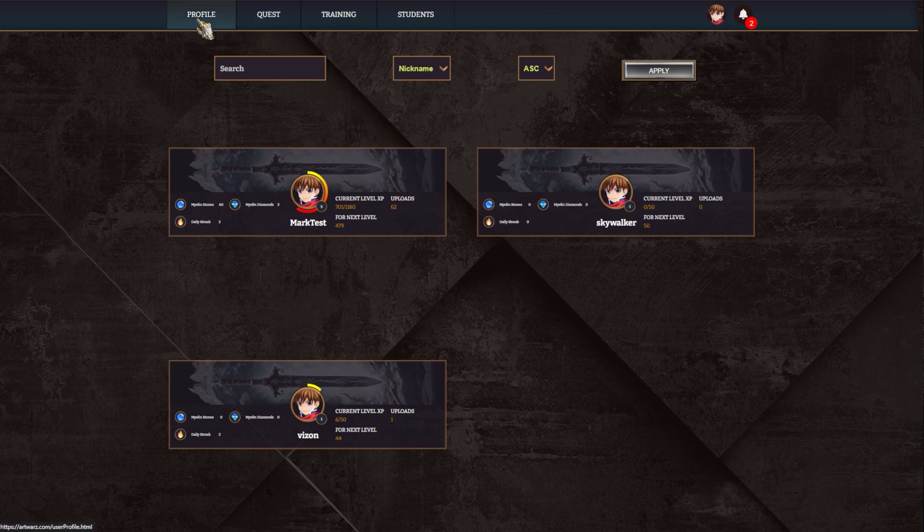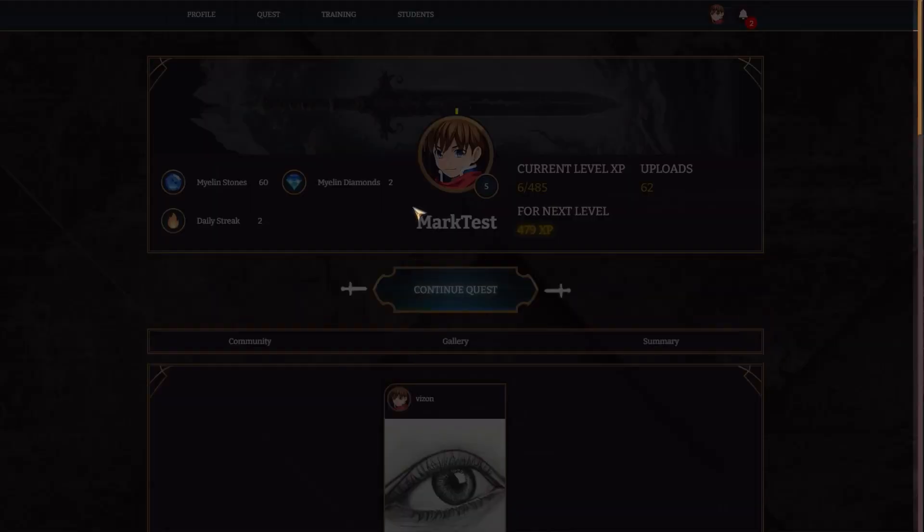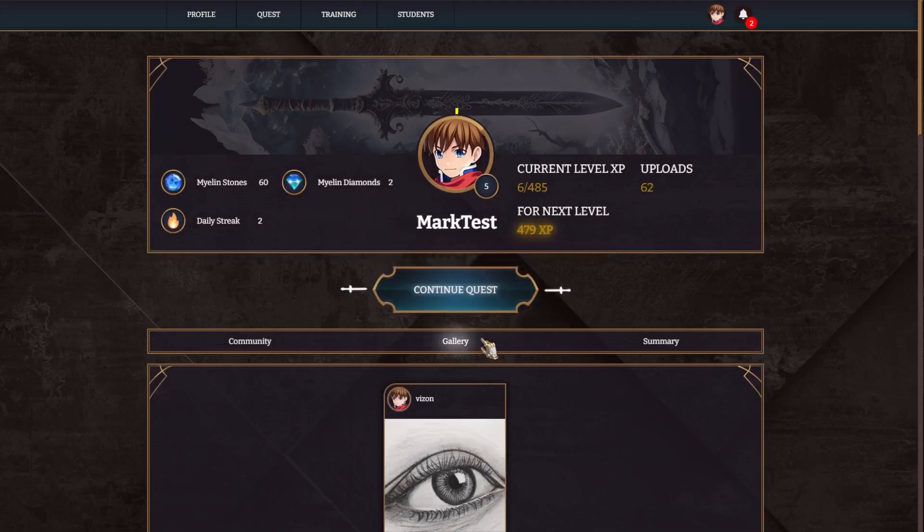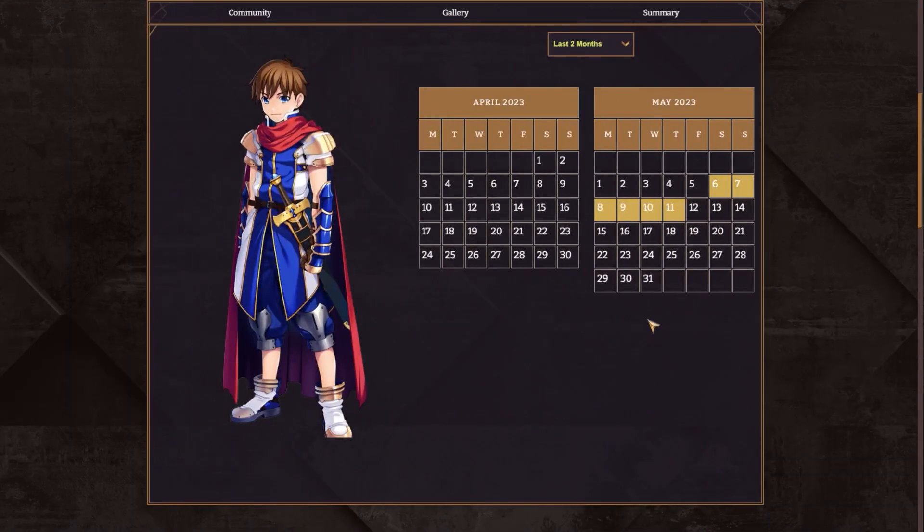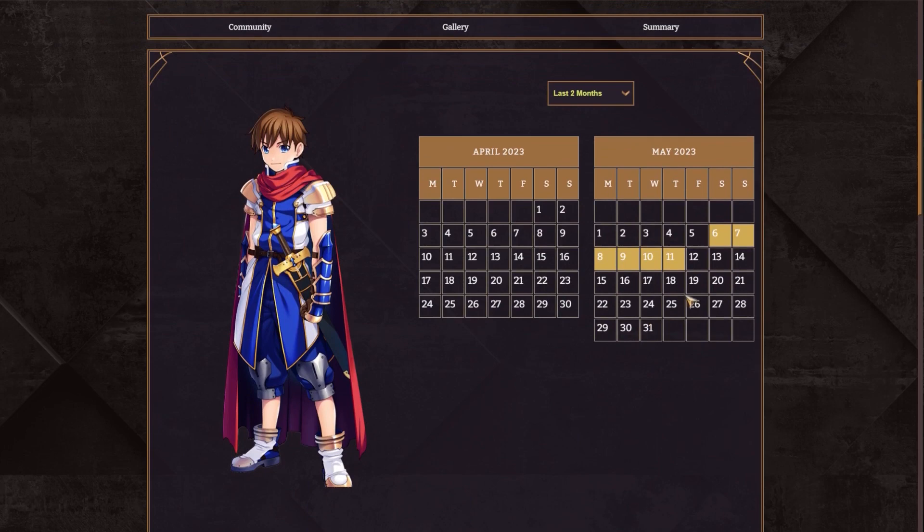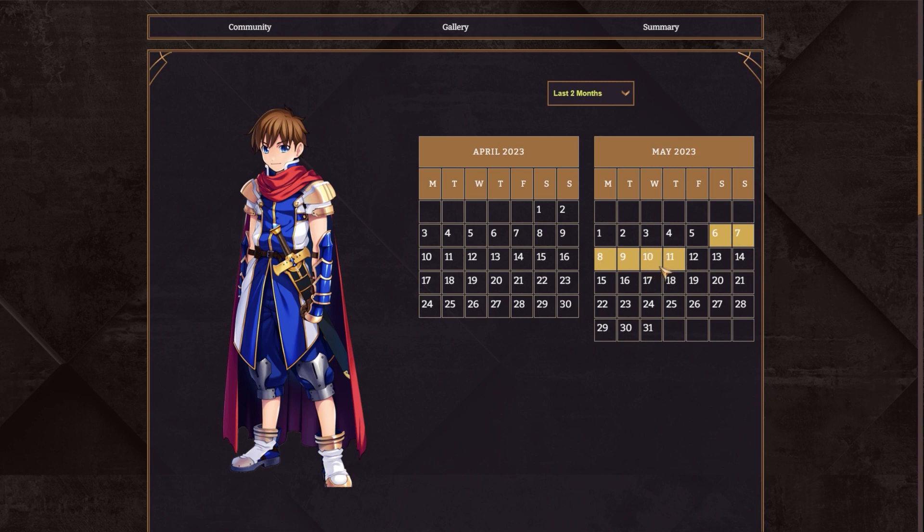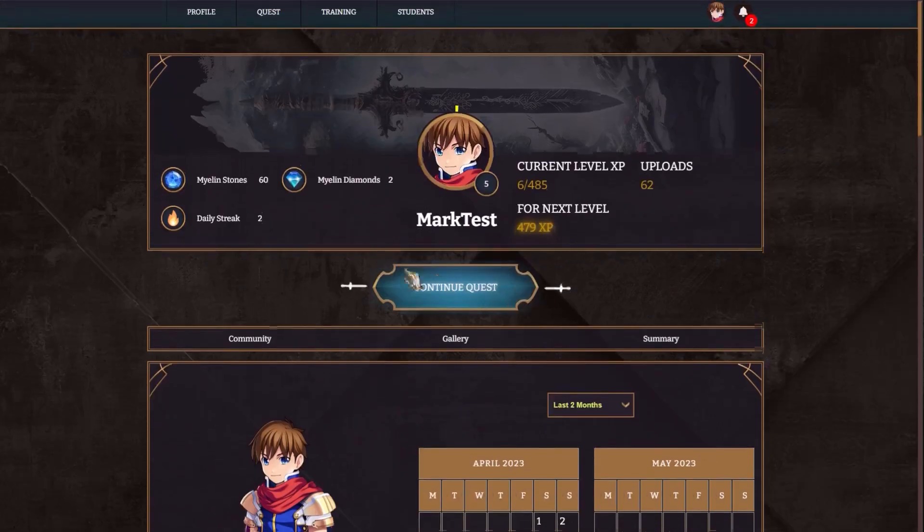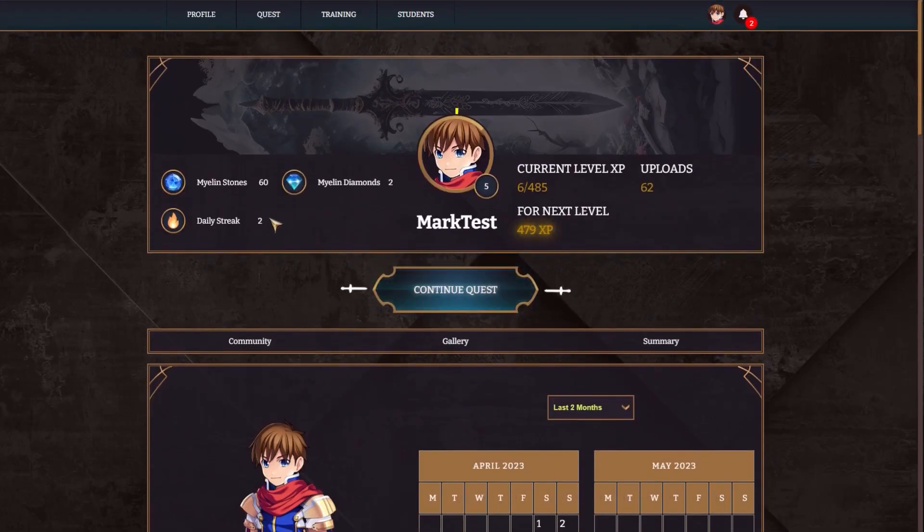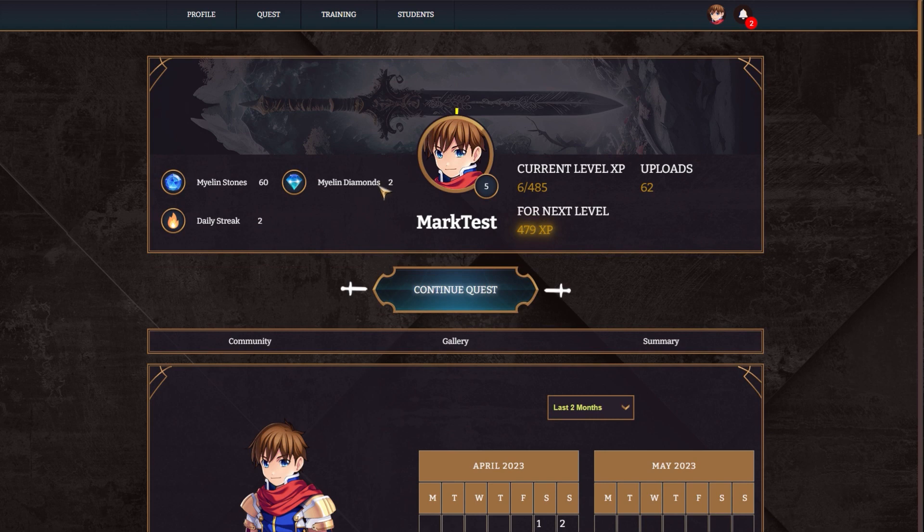So that's for the profile. I'm going to go back to profile in here, and the same I can see for myself. I can go to summary, and I can see that you can see at the beginning, the daily streak was not working, and now it started working from yesterday, May 10. So you can see I have a daily streak of two. And then milestones and myelin diamonds.